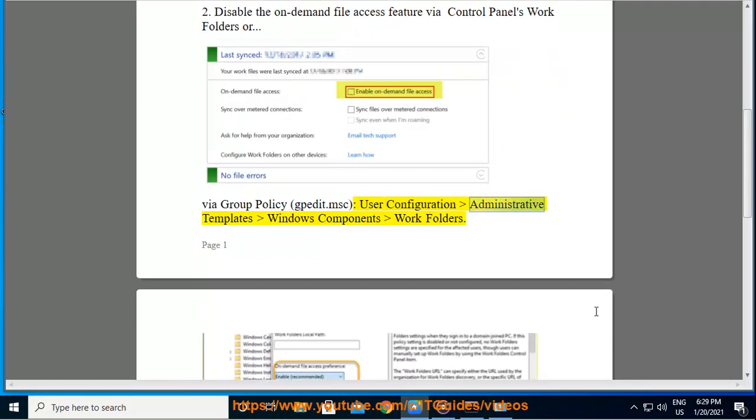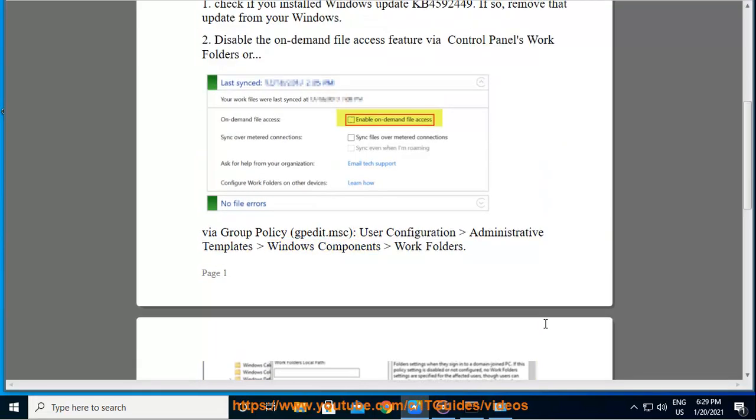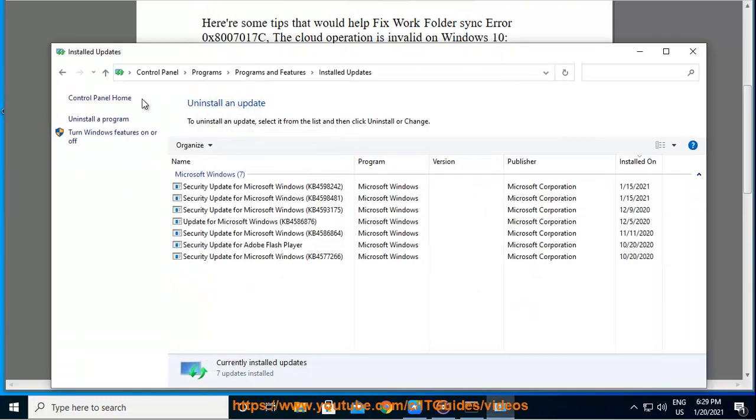User Configuration, Administrative Templates, Windows Components, Work Folders.